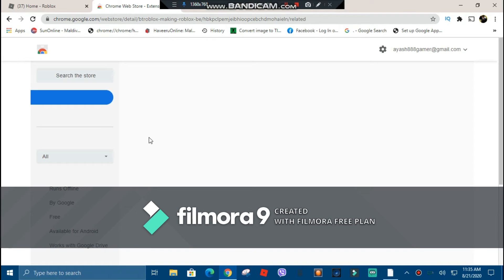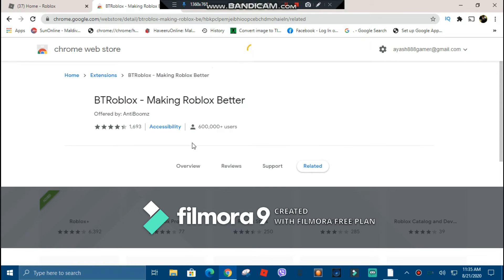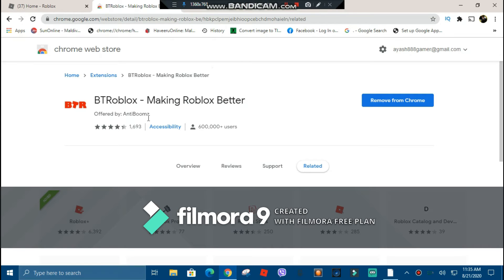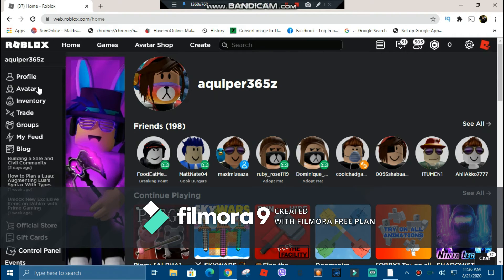Once you're here, I already have these extensions. BTR makes Roblox better by anti-booms. You could add this to Google Chrome. Once that's done, you can close the tab after it's added. Now you can refresh your page and it will look like this.